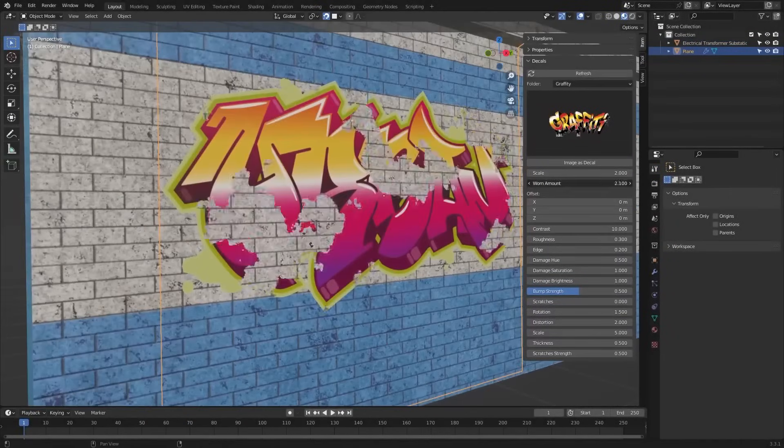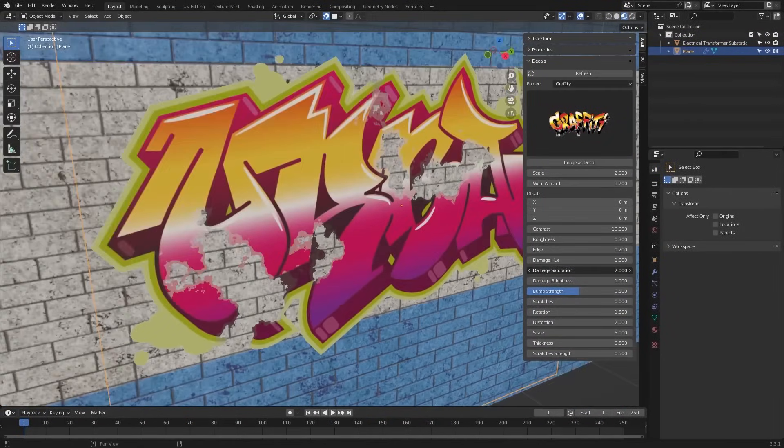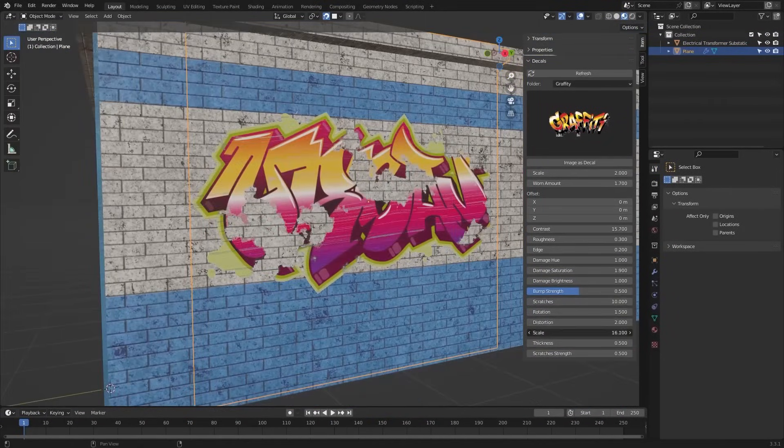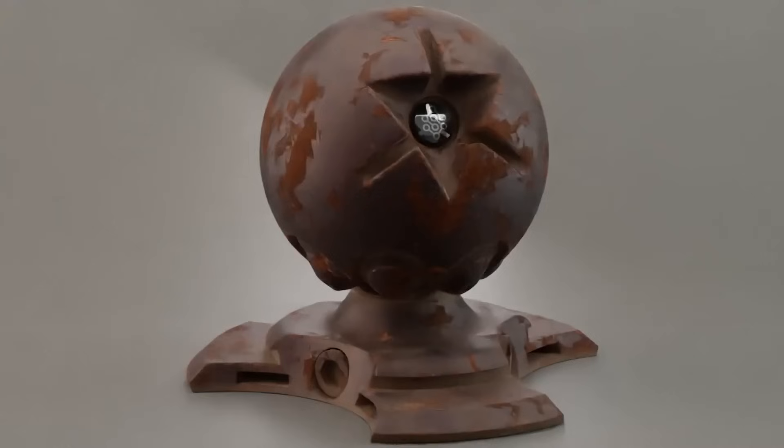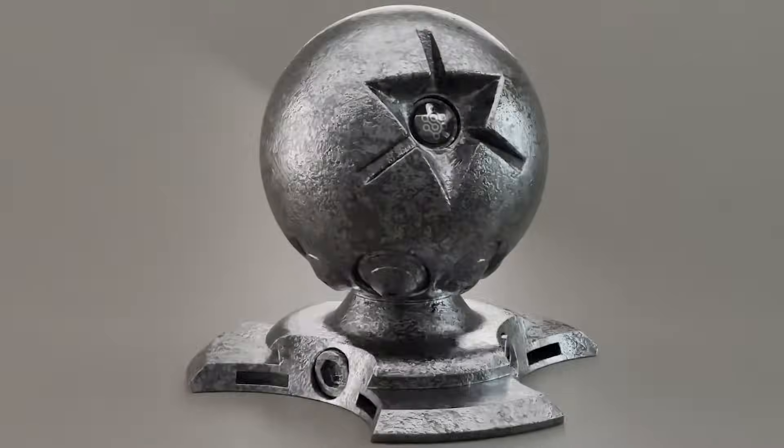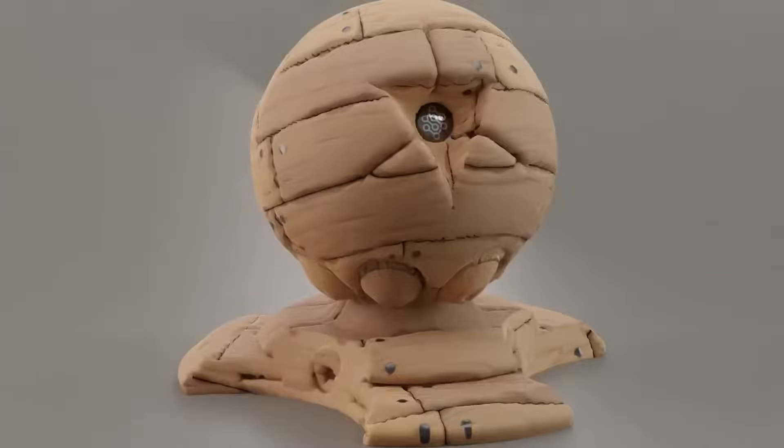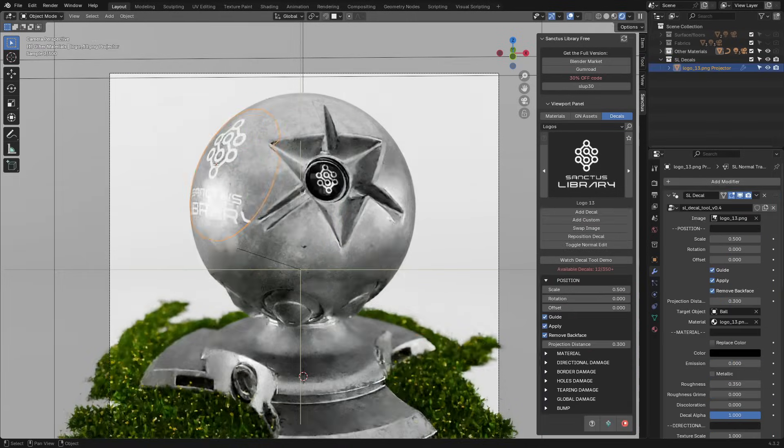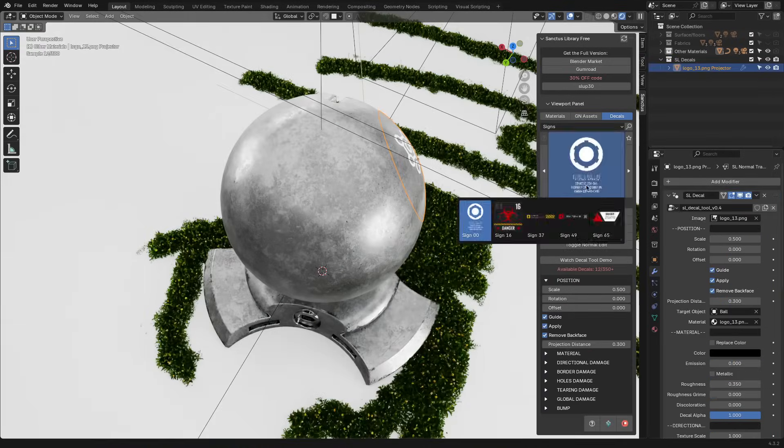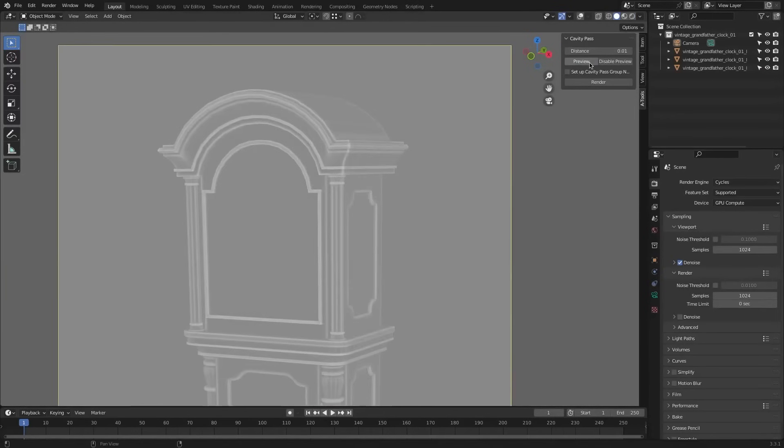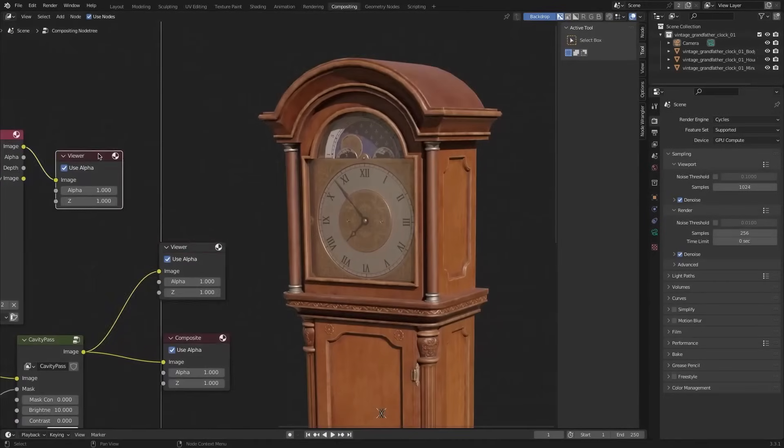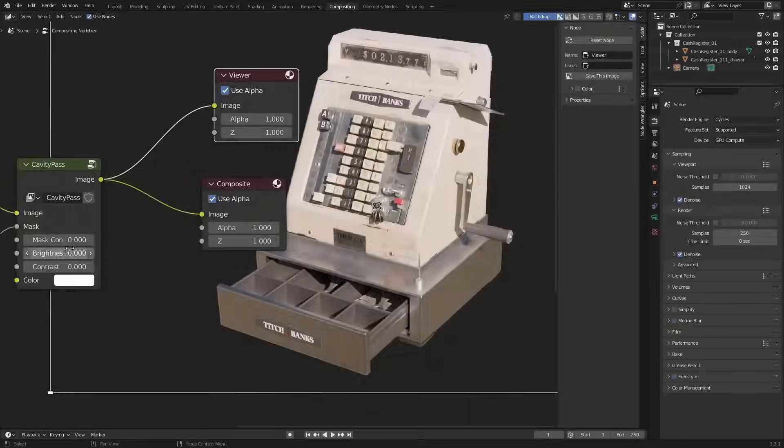And in this video, we're going through some free add-ons that can help you with the process of texturing, in addition to adding materials. This includes some add-ons that offer a free version of a paid add-on, which can help you to a certain extent. So without further ado, let's jump right into it.